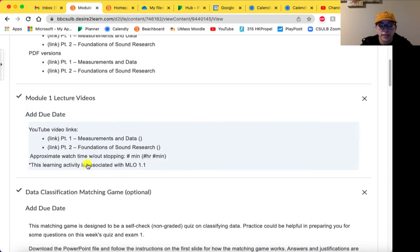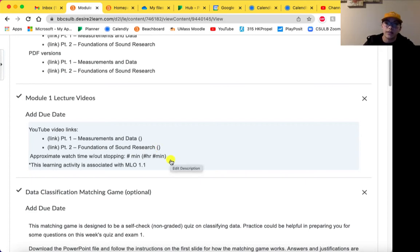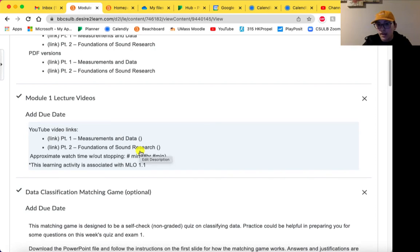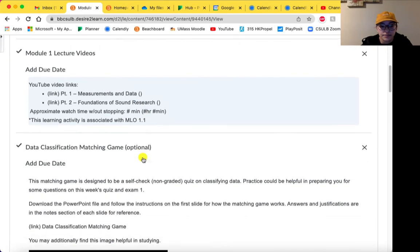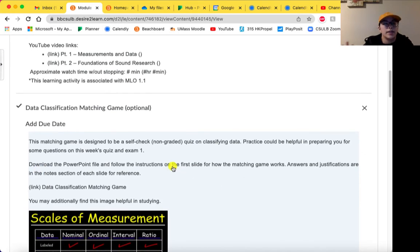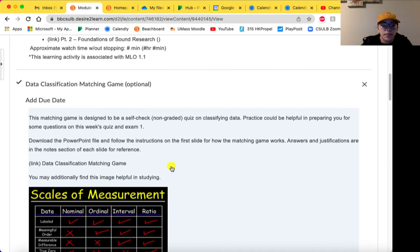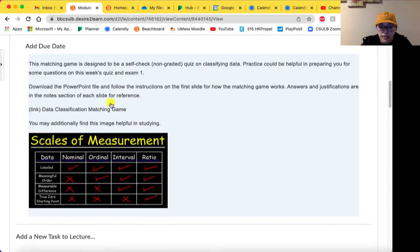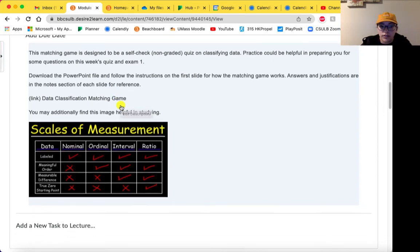Module 1 lecture videos will be linked here. I usually note how long each video is and the total watch time — this will vary based on how much you stop and rewind, so approximate watch time without stopping is what I'll give you. If we ever have any practice sets or practice problems, especially for calculations — typically for the first three modules — I will link any practice activity in the section underneath the lecture, since it's usually paired with the content we cover in the lecture.